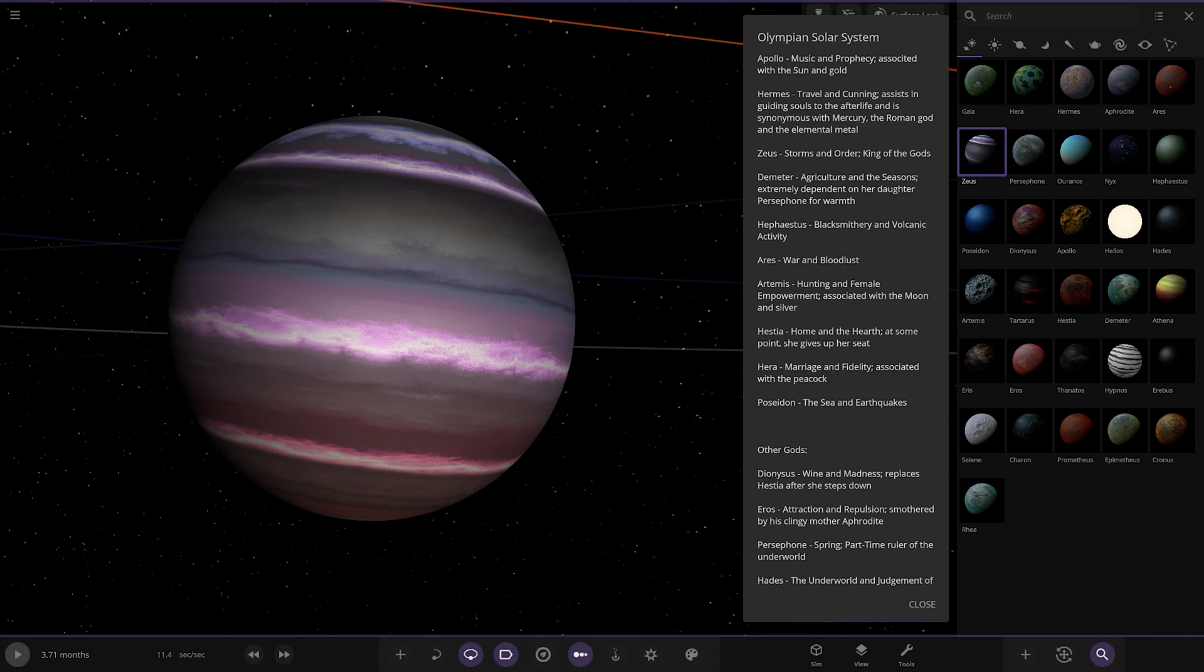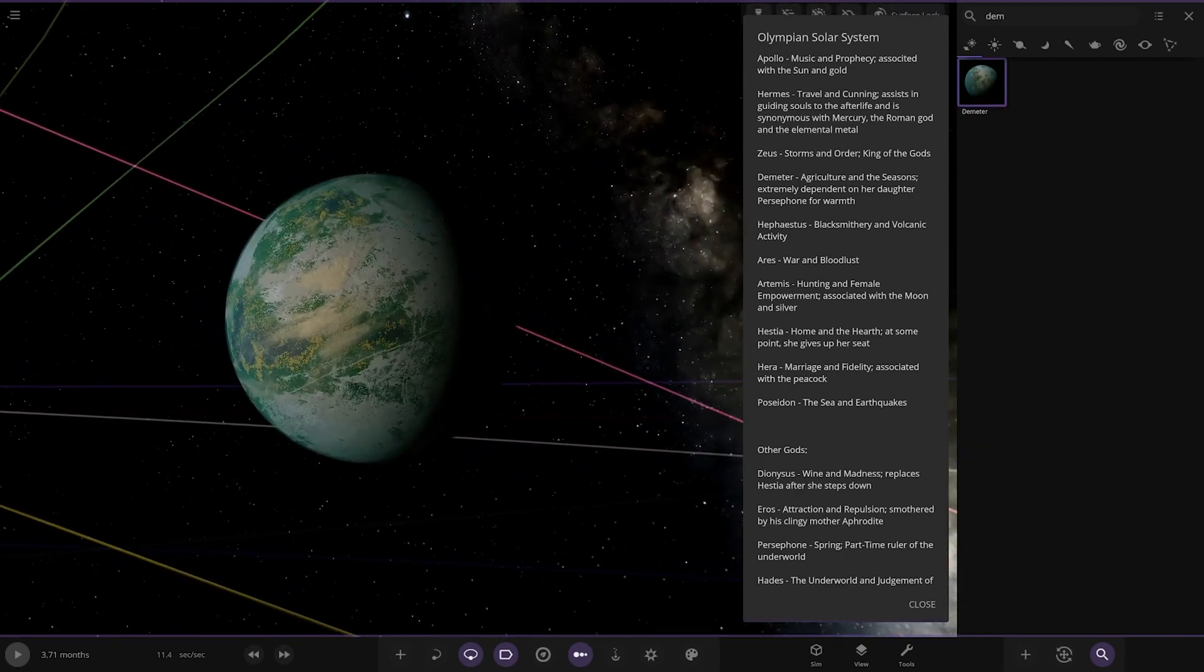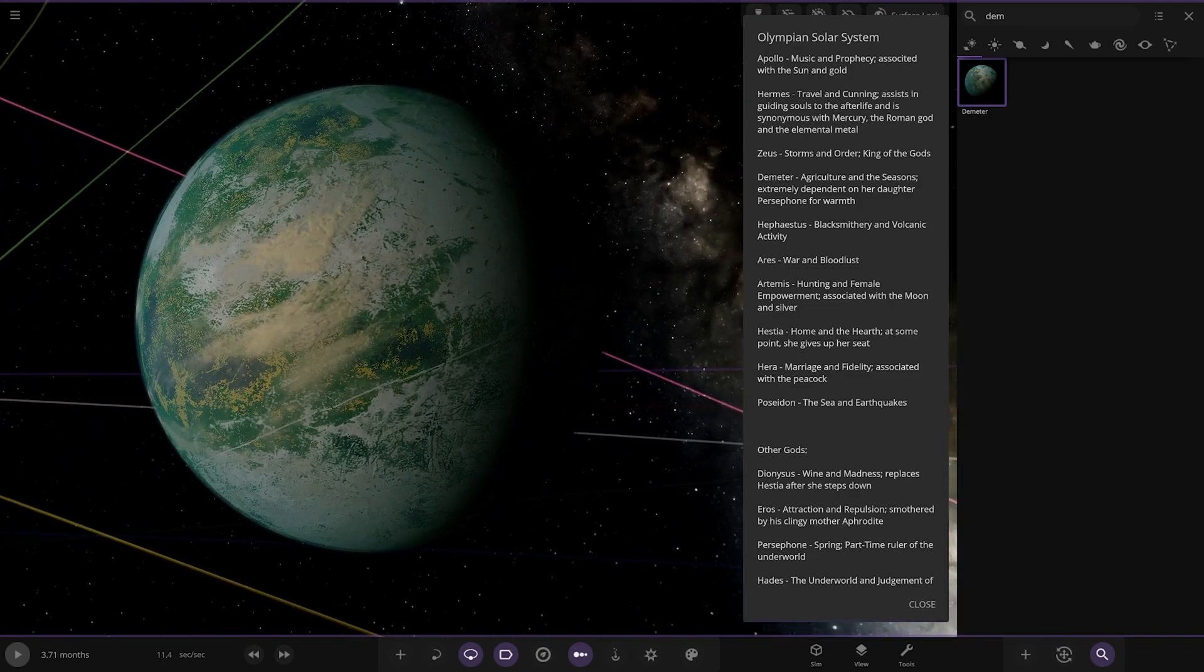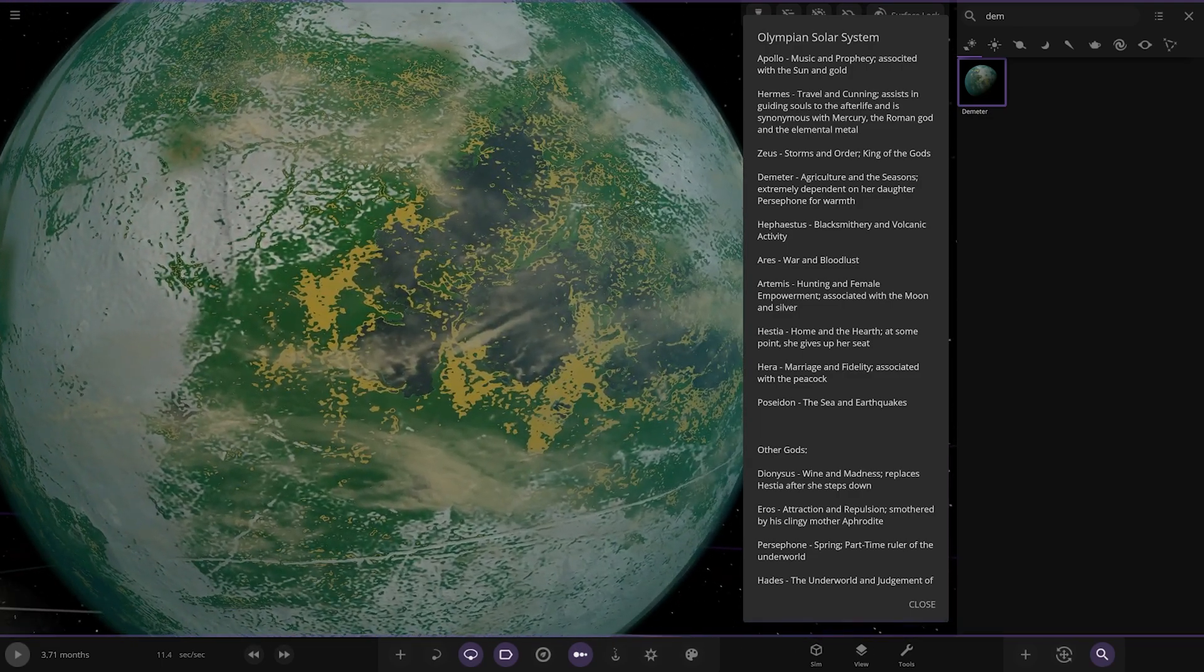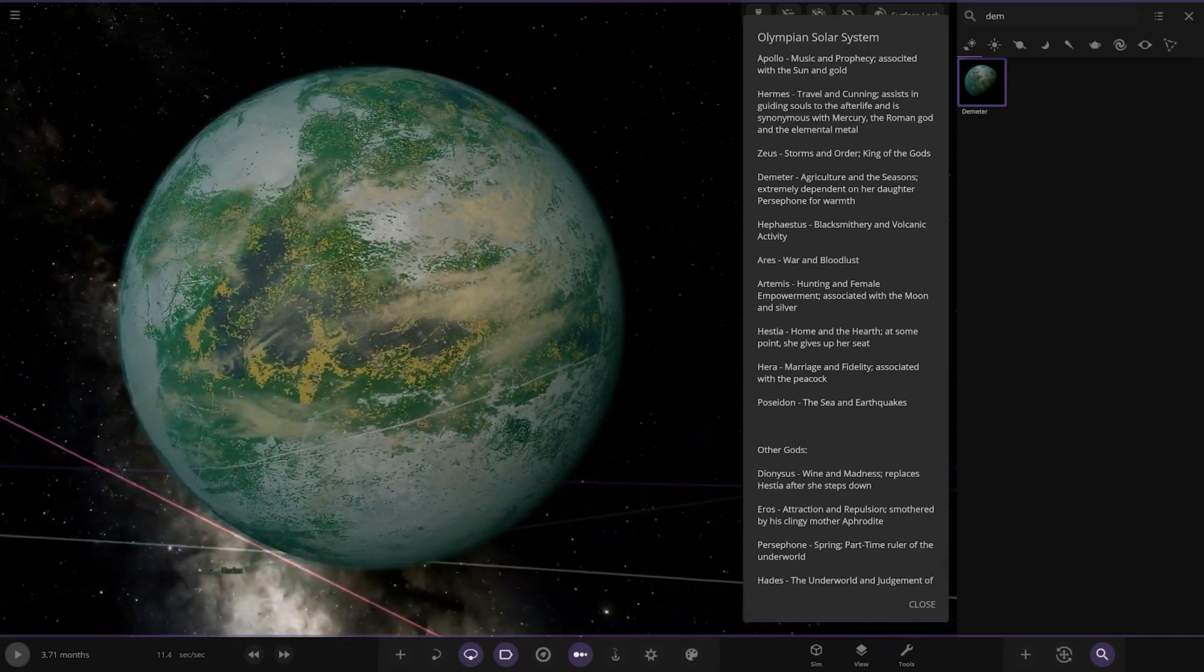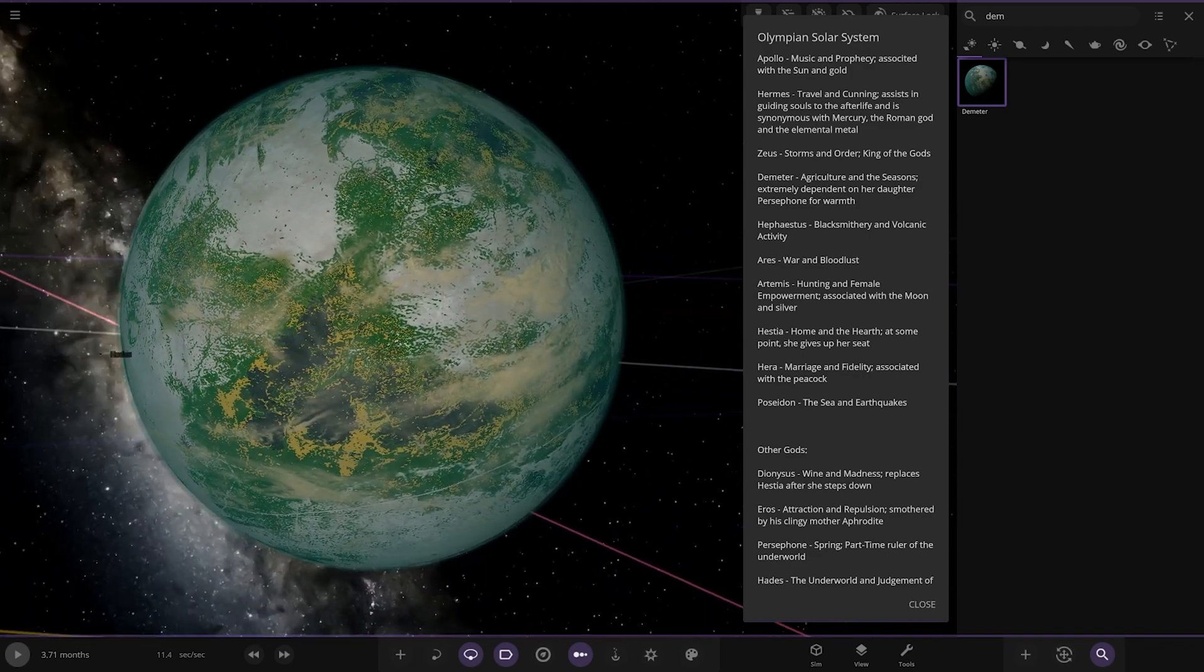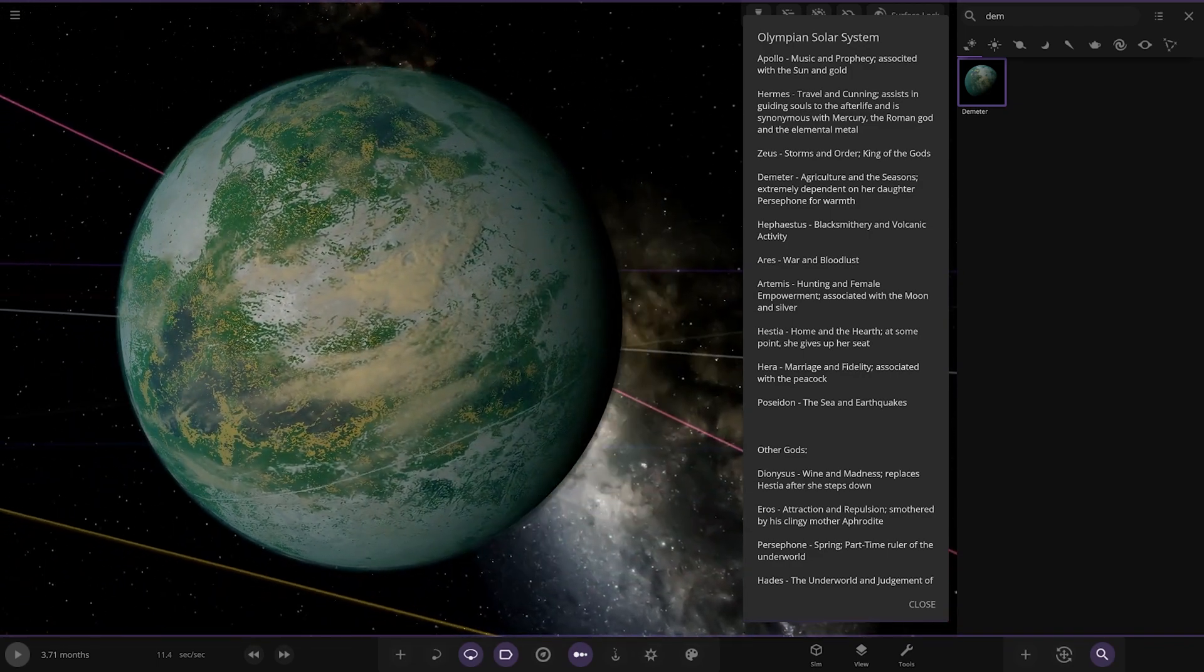I mean, it'd be cool if someone should do a Roman one, though. That'd be cool. Have them all in there. Next up, we're heading to Demeter. Agriculture and the seasons. It's extremely dependent on her daughter, Persephone, for warmth. I do apologize if I'm butchering the pronunciation of any of the gods here. But, yeah, there we go. I like the color on that. That's quite a nice theme that one's got going on there.